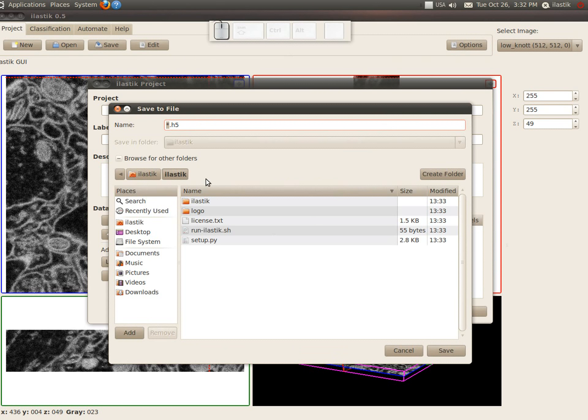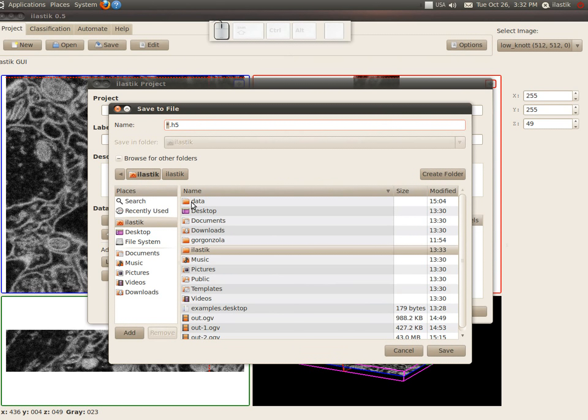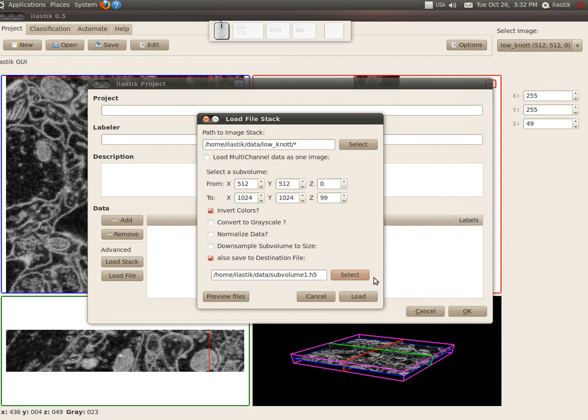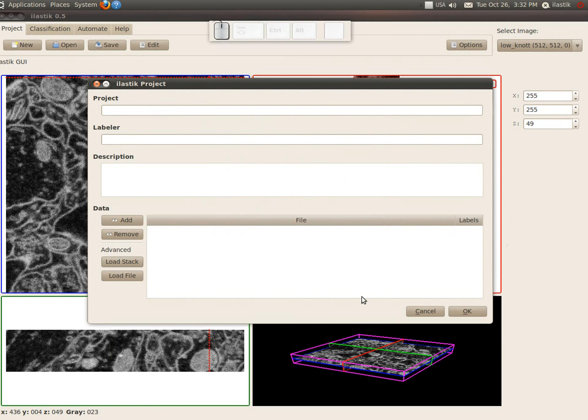So let's use this option and go to my data directory and save it there as, for example, subvolume1. And let's load what we have.